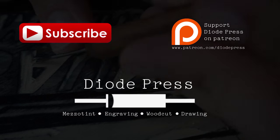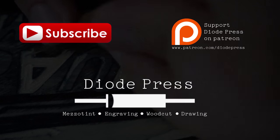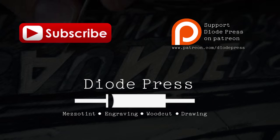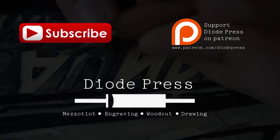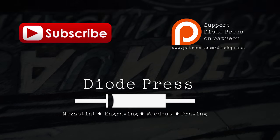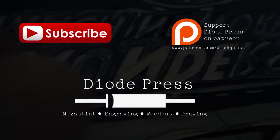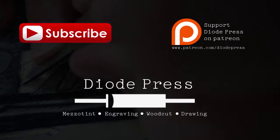Thanks for watching. To keep up with the videos when they're posted, make sure to subscribe to the channel. And if you'd like to help support the creation of these videos, you can check out the Diode Press Patreon page.